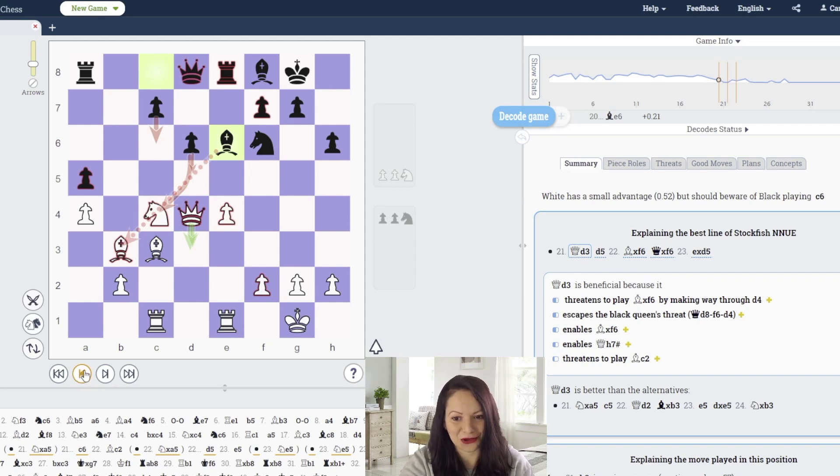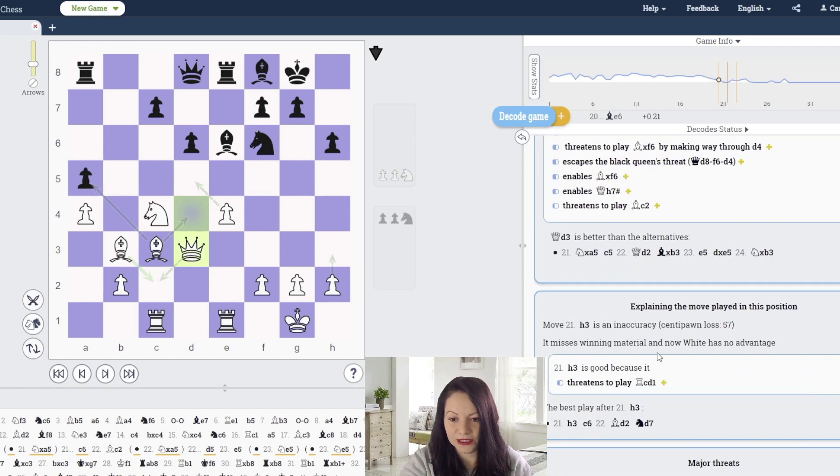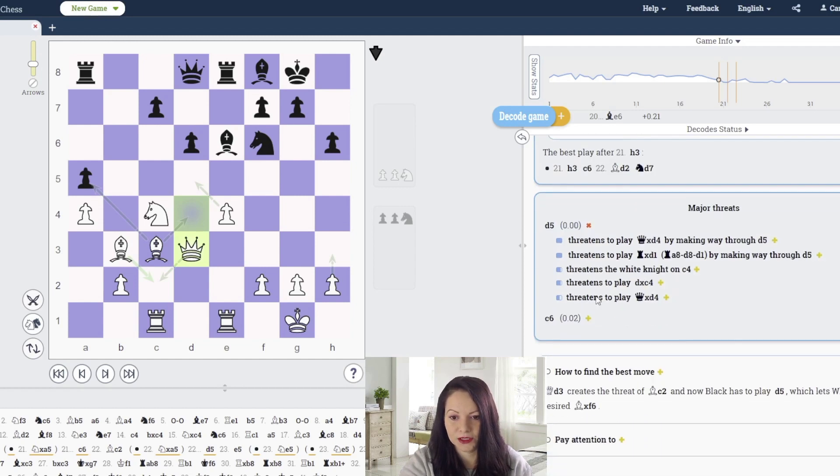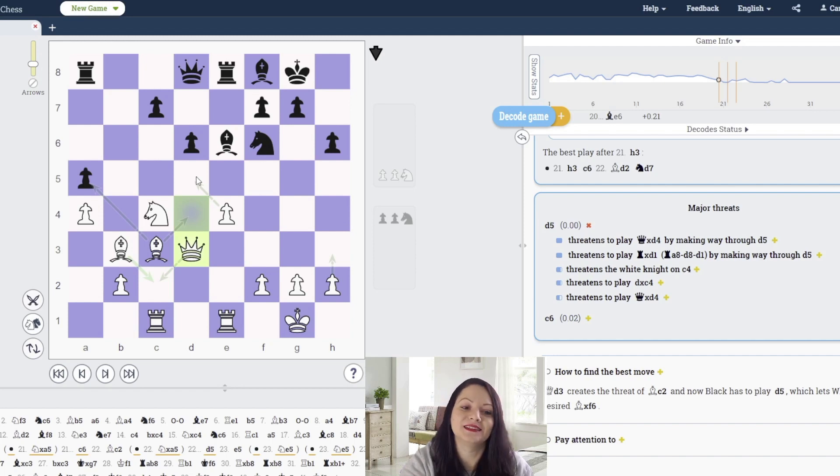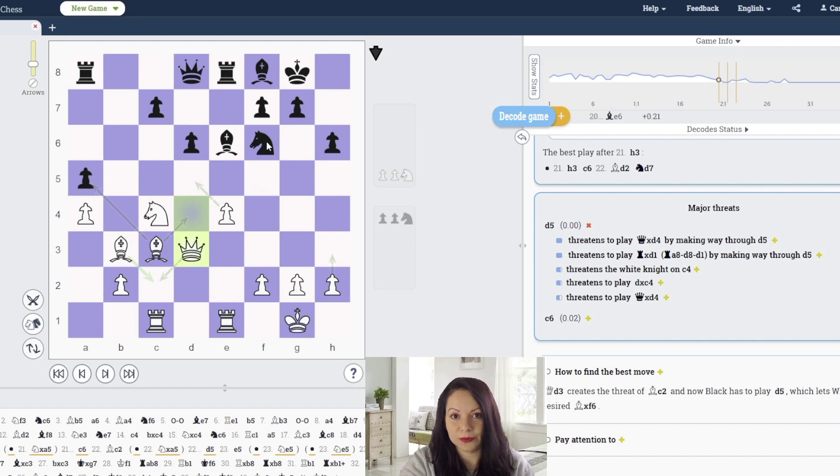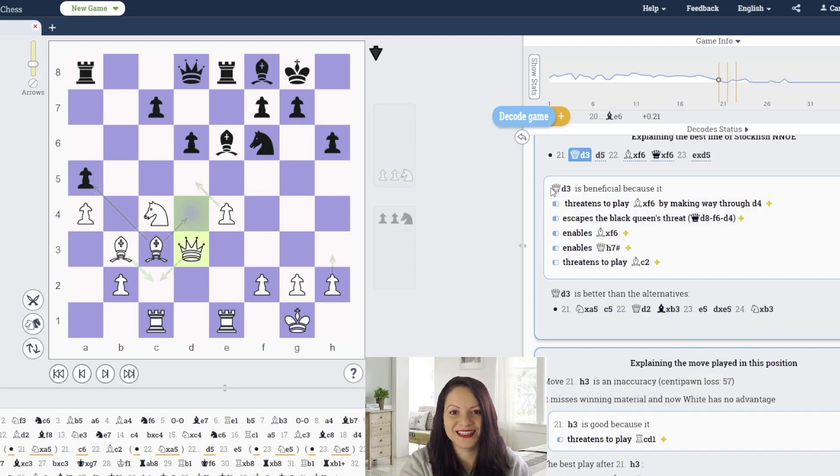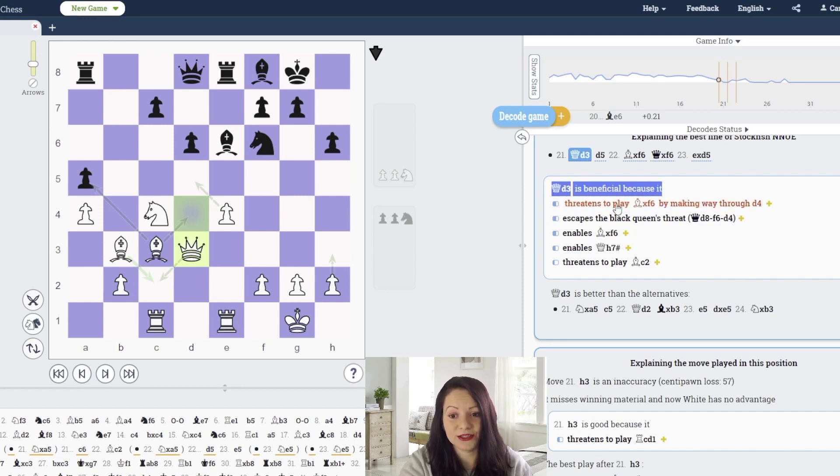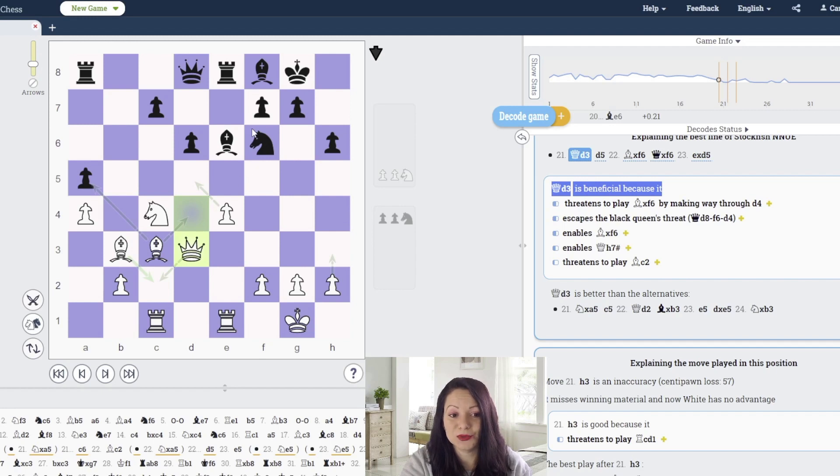White plays pawn to h3, which is not the suggestion of Stockfish. The engine suggests queen to d3 because black is threatening to push d5 and break the center. By bringing the queen to d3, white opens the bishop so that if black pushes d5, white will take the knight on f6. Queen to d3 opens the diagonal of the bishop in order to attack the knight defending d5.